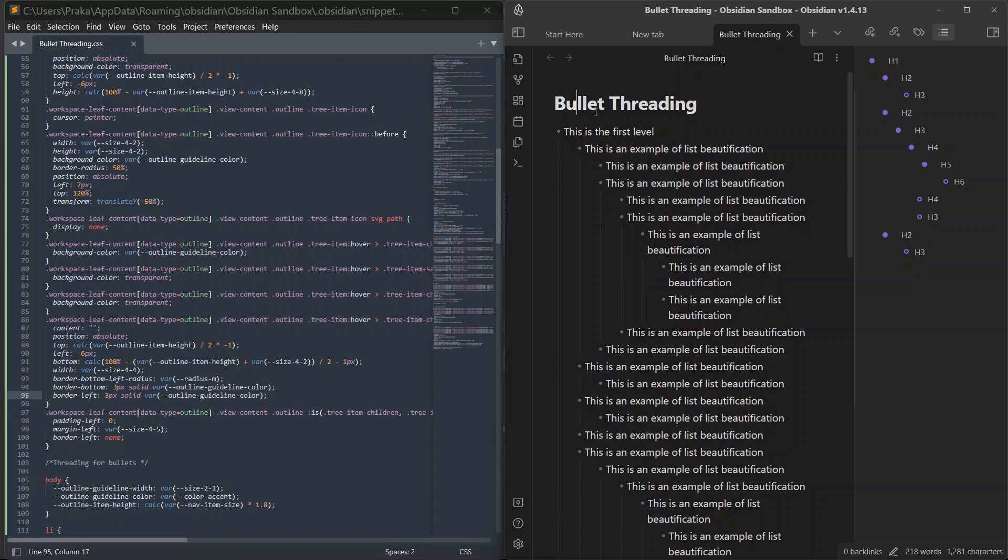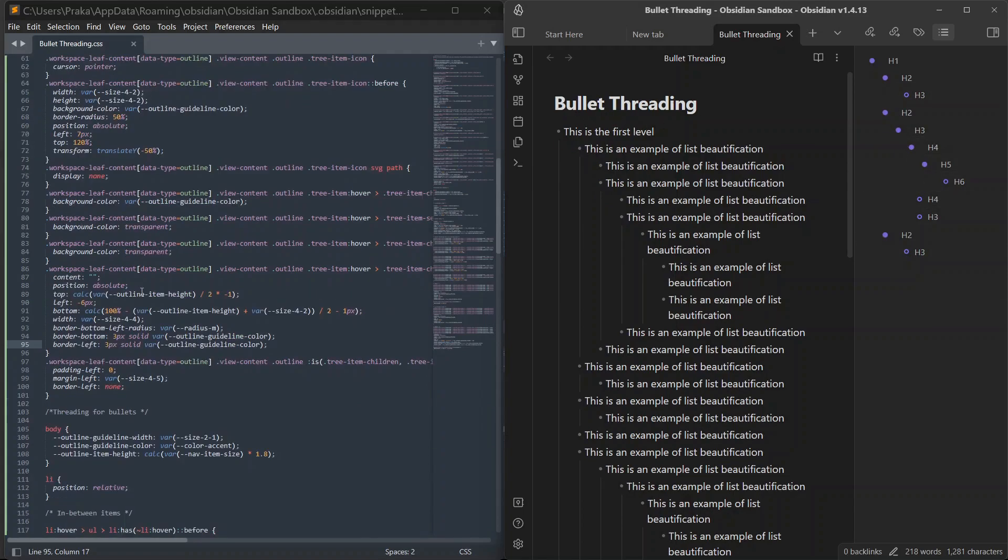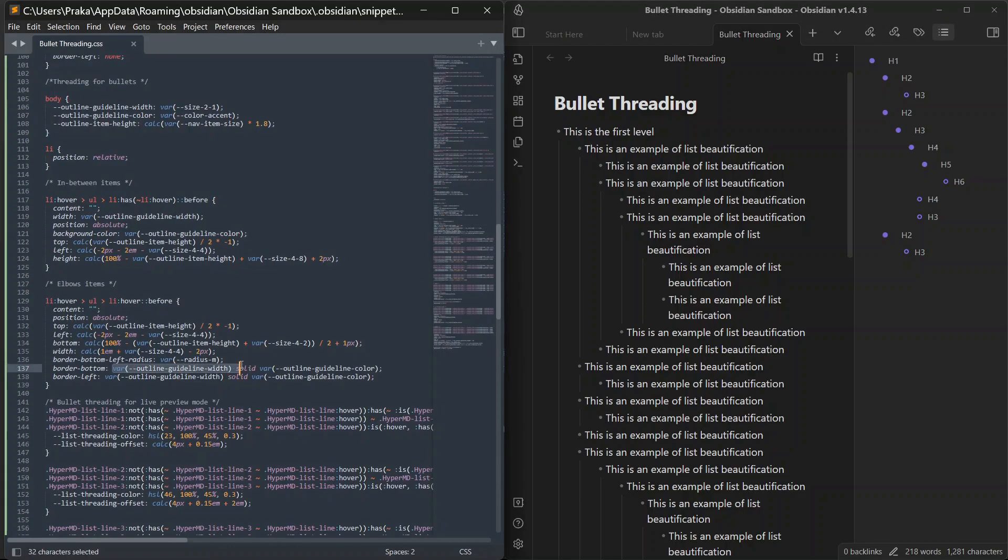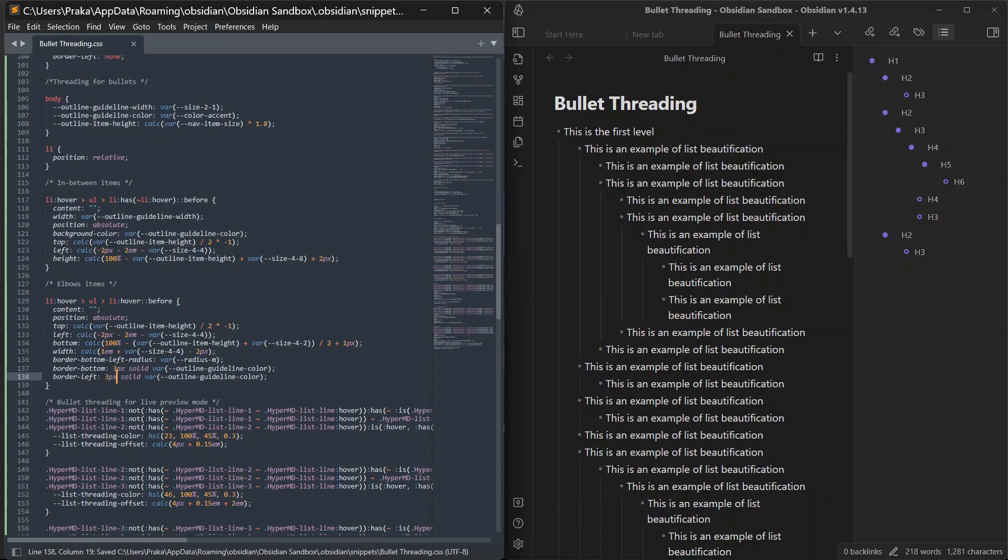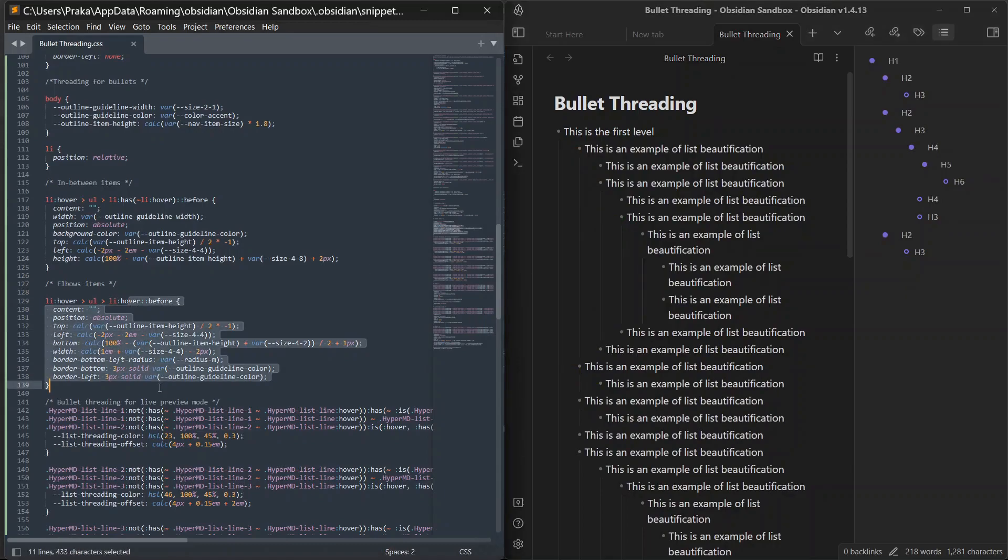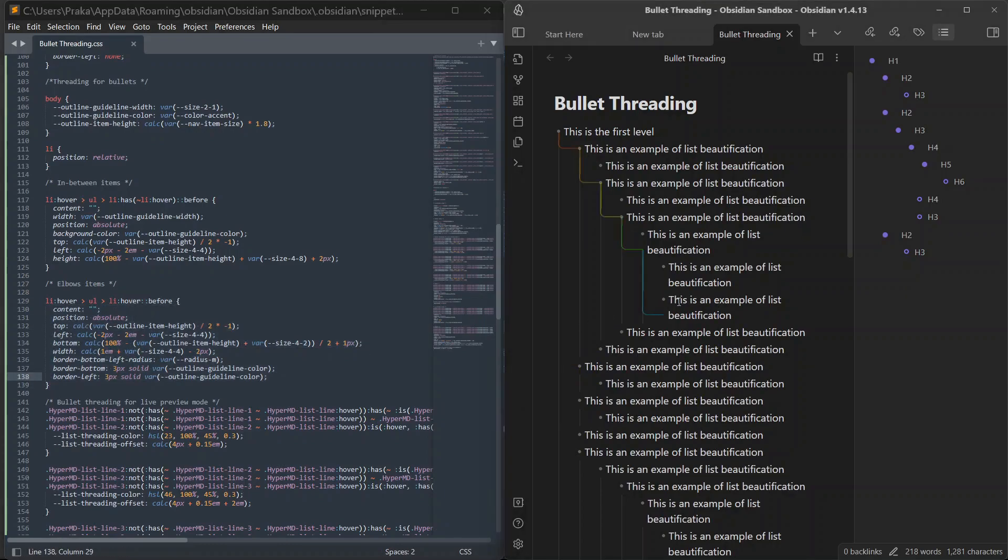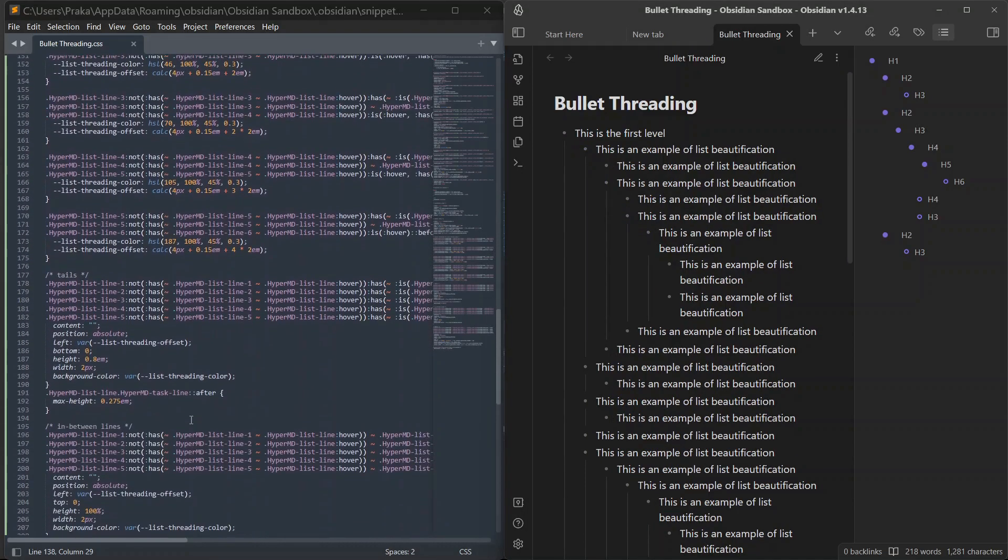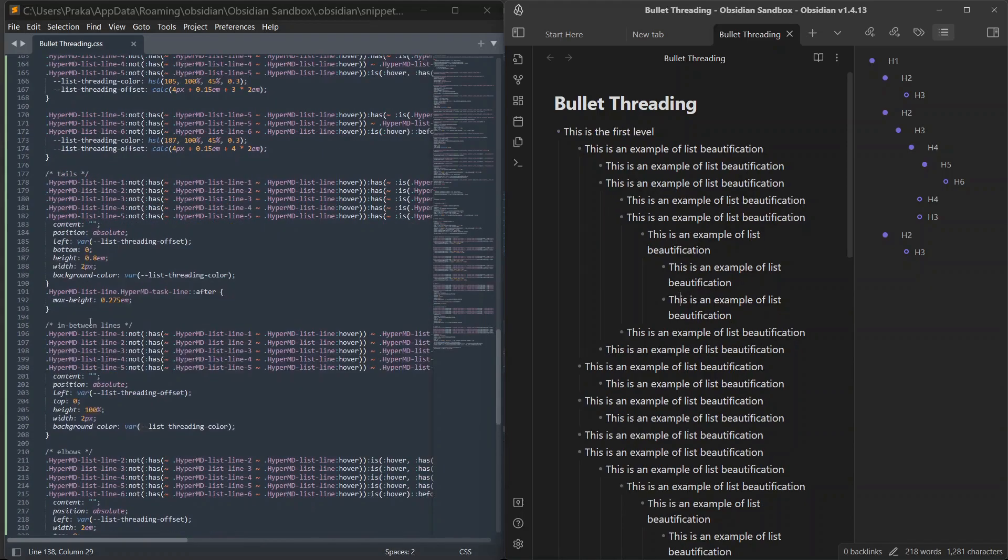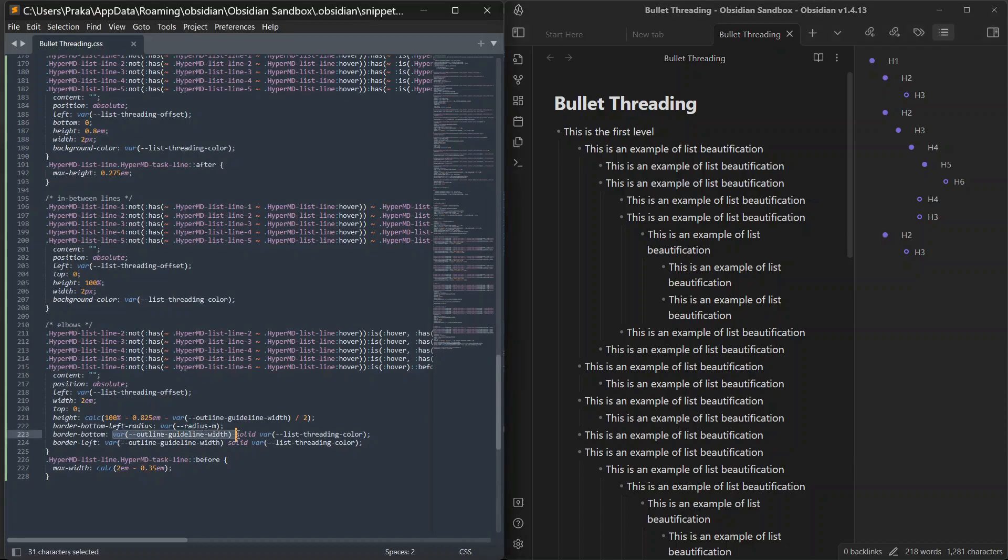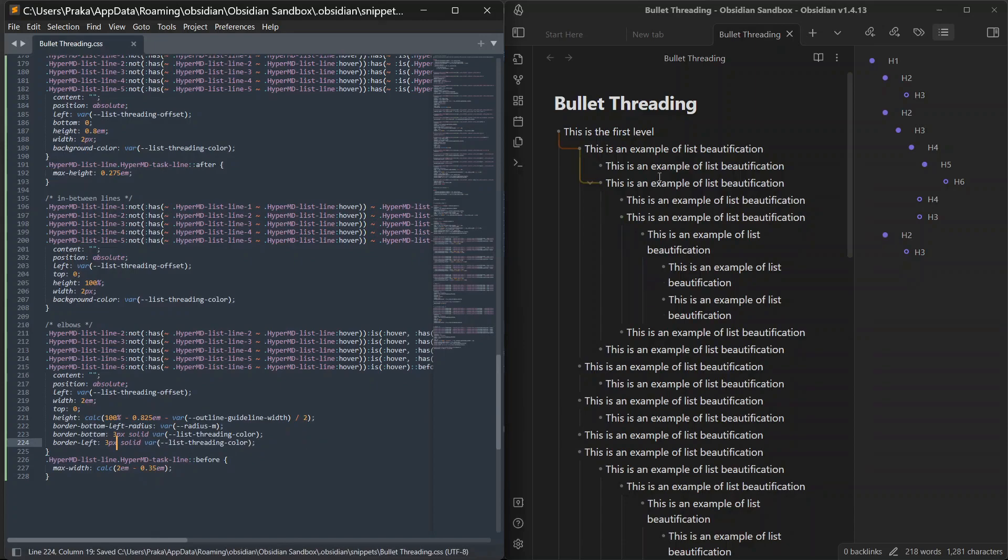I also want to change the width for bullet threads, not only outline threads. So, I'll go down, here is threading for bullets, here I will write 3 pixels, 3 pixel. I don't know a lot about CSS. I just know where I need to change the values for changing the width. So I'll click save, ctrl S and it's not working here. I think it's because we are changing this for reading view. Let me go to reading view and you can see the size has changed to 3 pixel. Let me go down and change it for editing mode as well. Here is border bottom and border left. I'll change it to 3 pixels for both of these, 3 pixel, ctrl S and you can see it has increased.